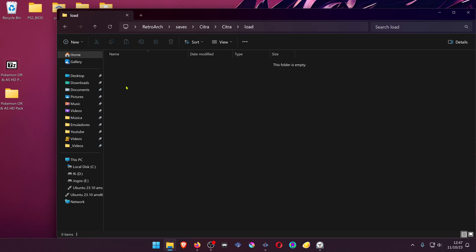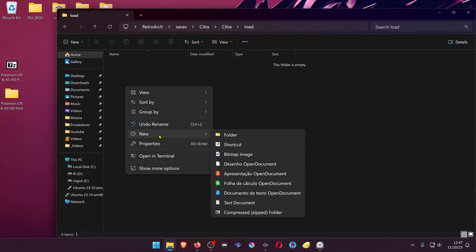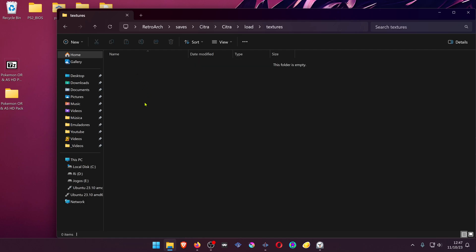Inside of this folder, create another folder called Textures. And inside of this folder, place your texture packs.